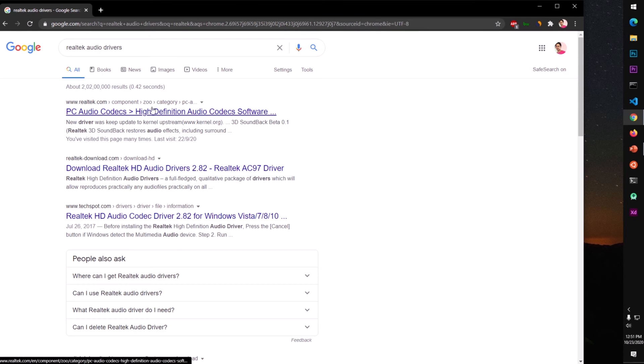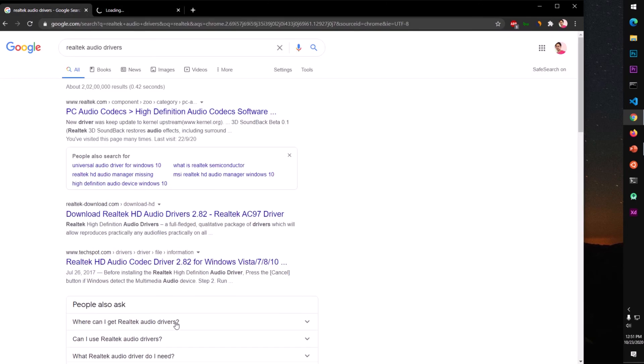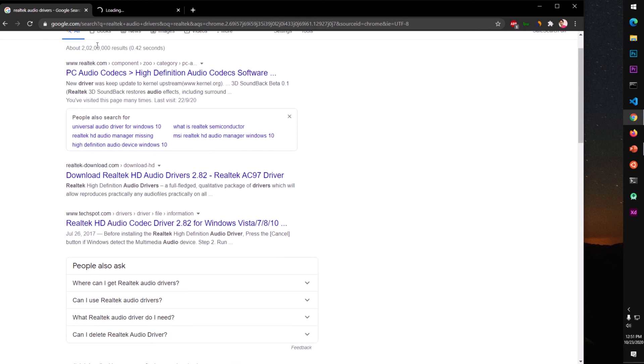Or Realtek.com, component zoo category PC audio codecs and click on it. Do not go after any other website.